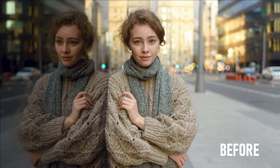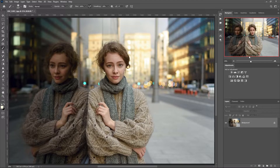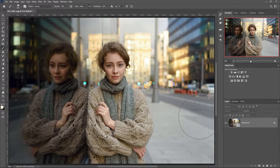Welcome back to my channel. I talk about photography and post-production. Today I'll show you how to quickly and easily create a glow effect in Photoshop. For the glow effect, special lenses or lens filters are used, but we can also create the effect in Photoshop.